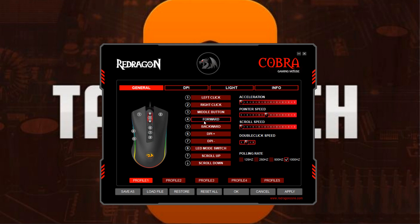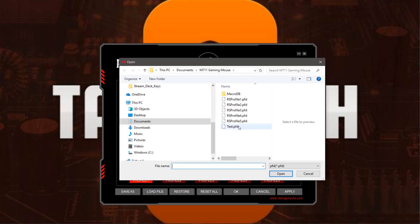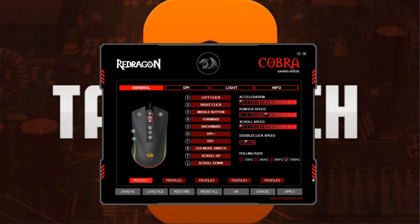If you want to switch to one of those saved profiles, just come down to Load, click on the profile, click Open, and it loads that profile.